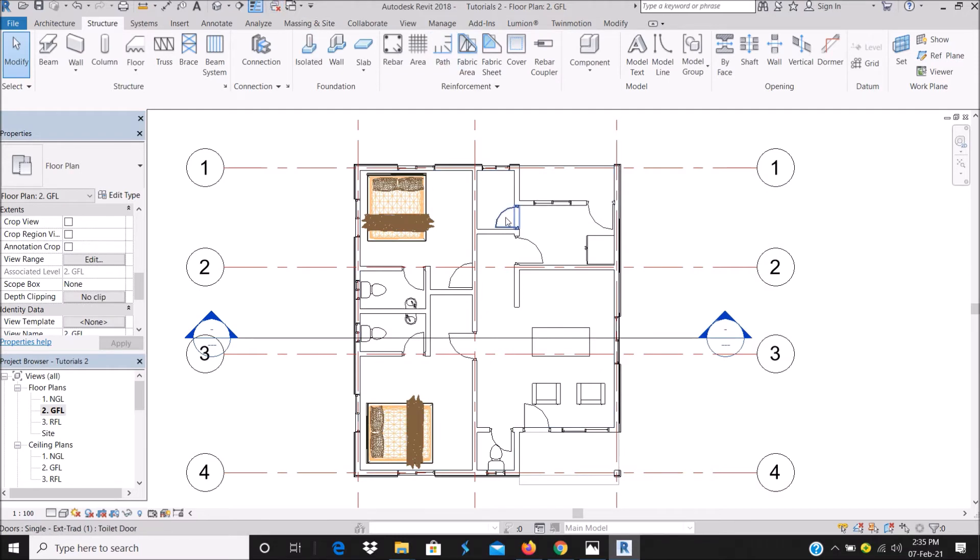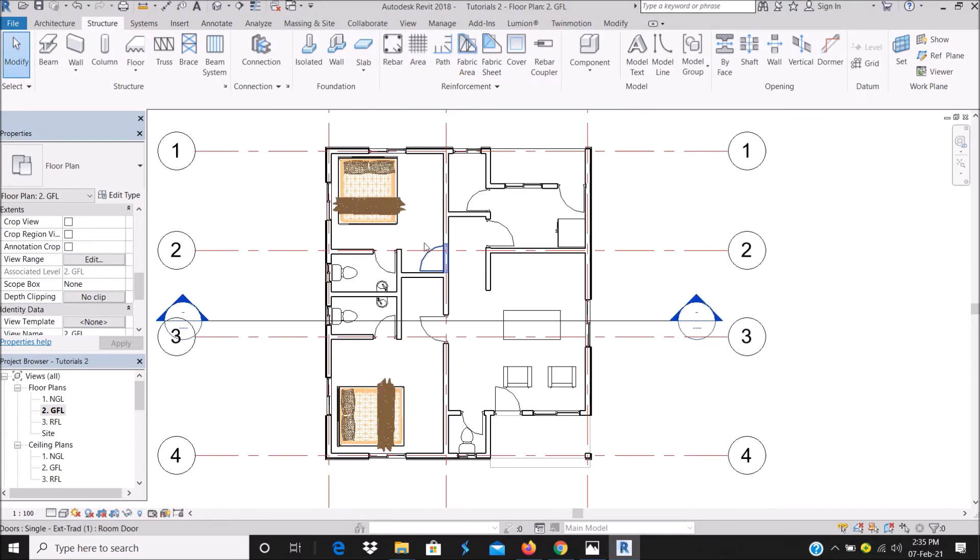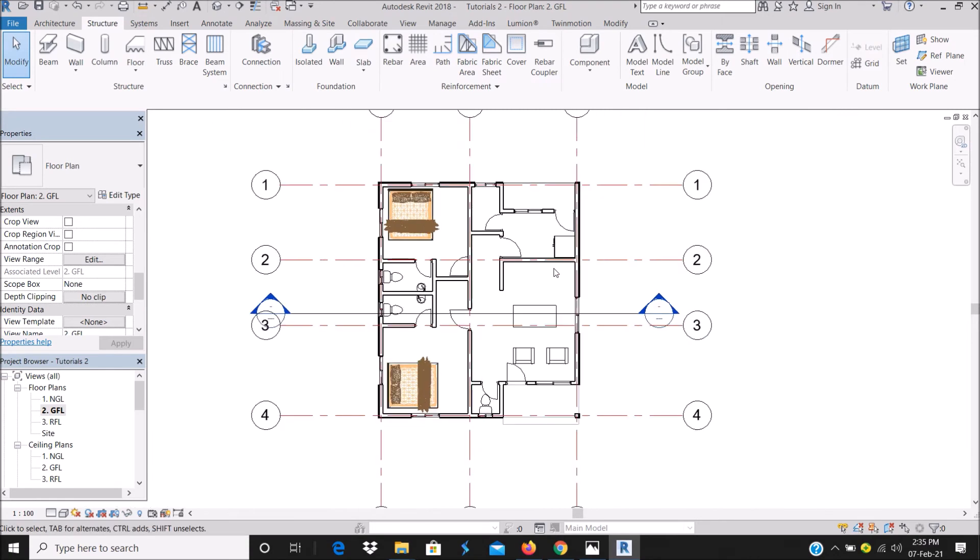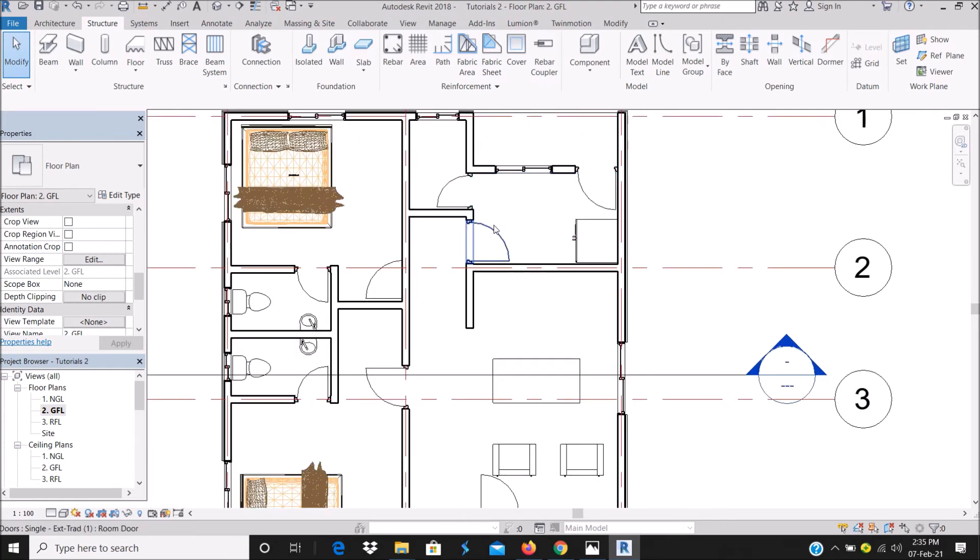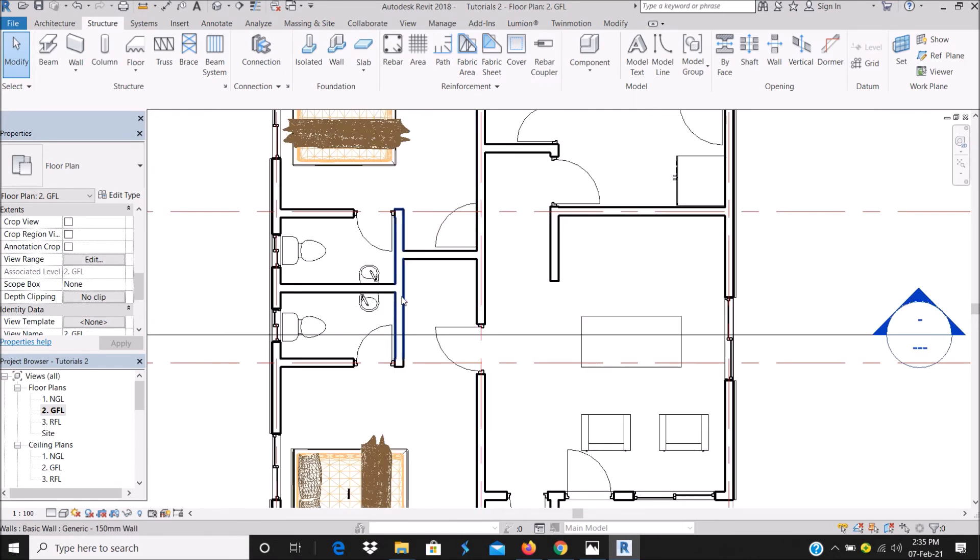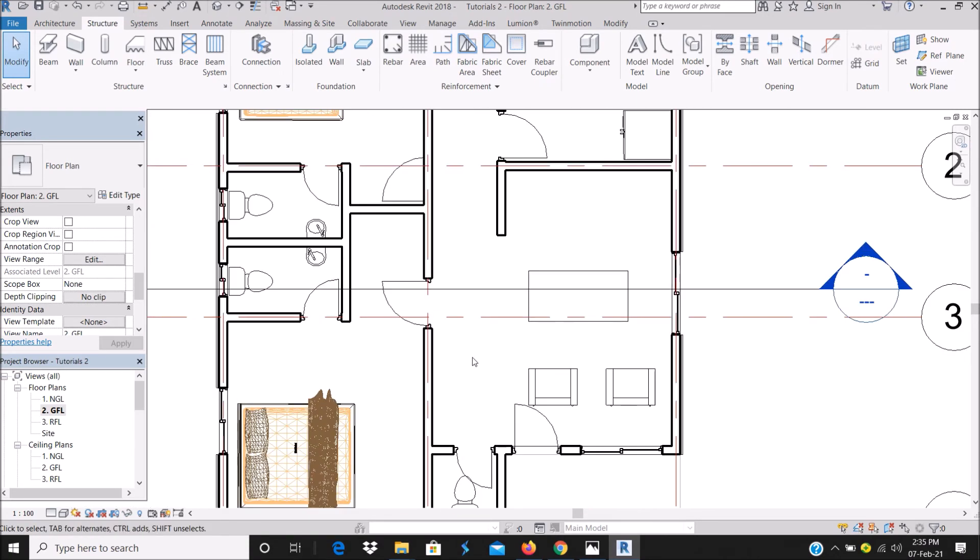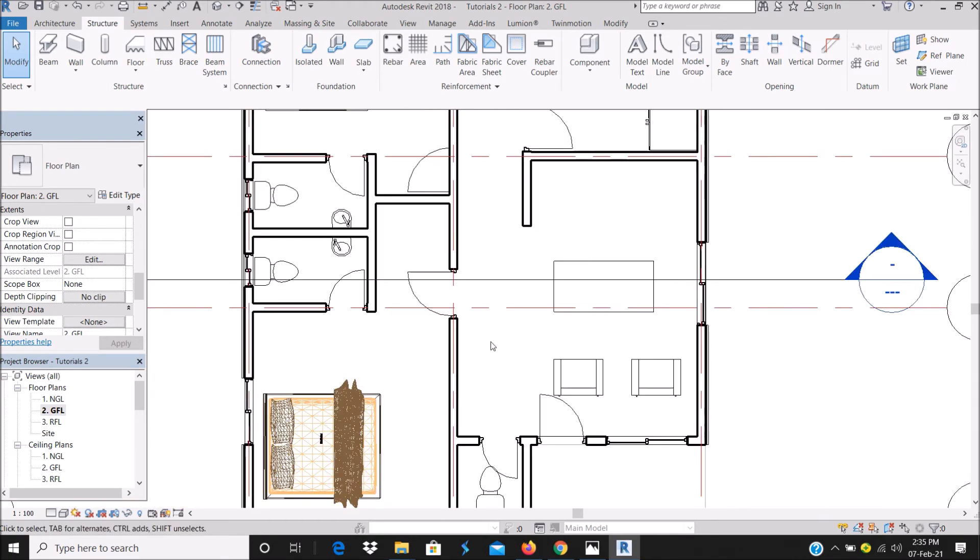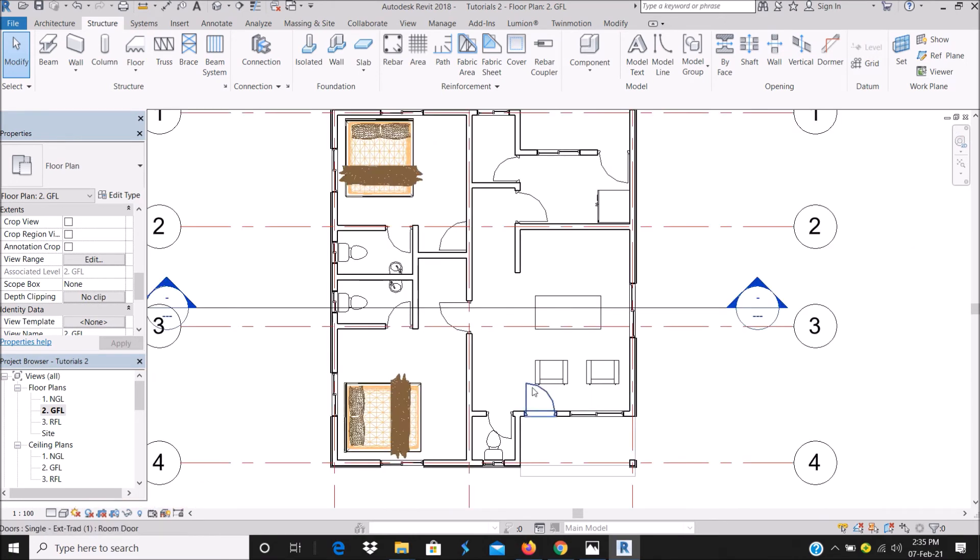Now as you can see, I can see my floor plan complete with my doors and windows. You can check my previous video on how to make your wall thick and for the graphics and the rest.